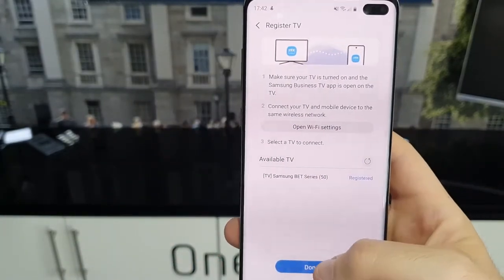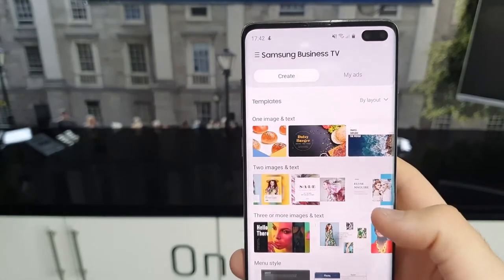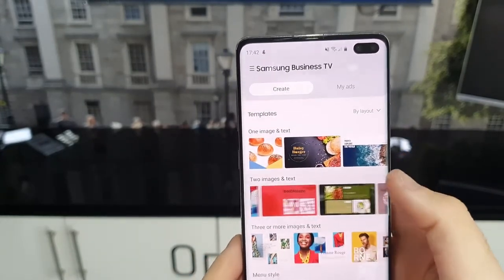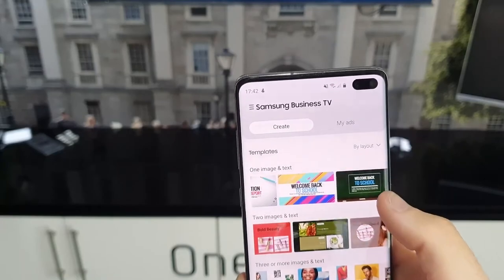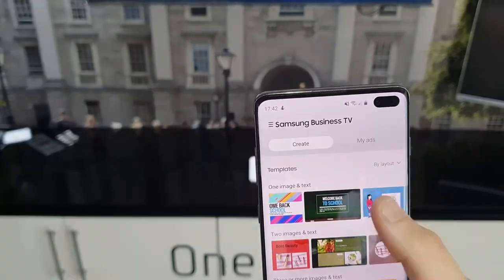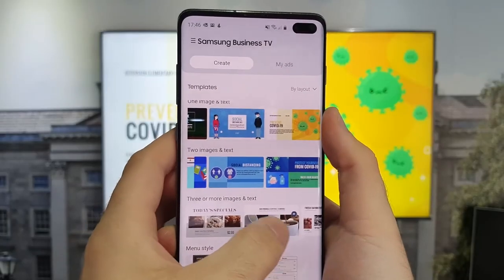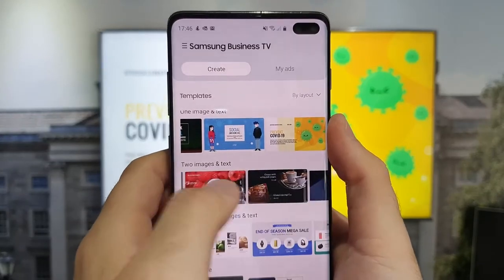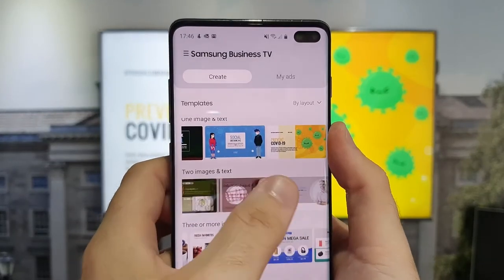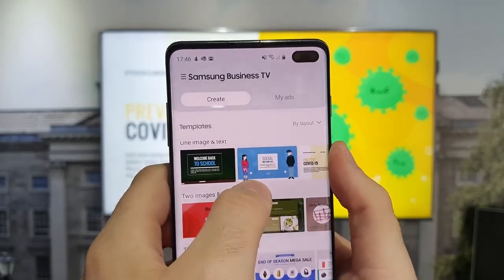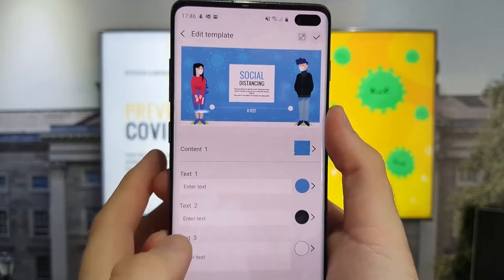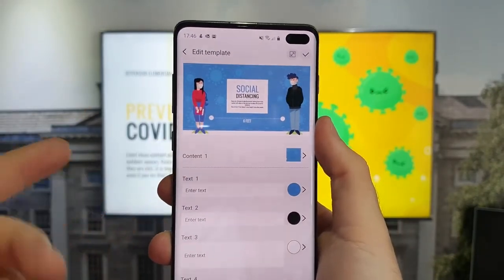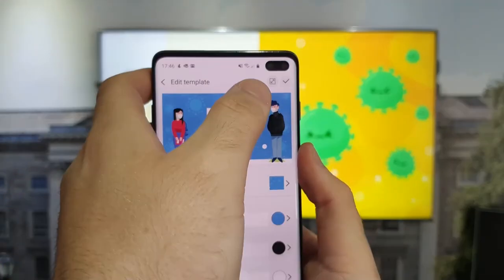Once the connection has been reached, you have access to an abundance of easy-to-edit content slides directly from your mobile device. Once you start exploring the Samsung business TV application, you will notice that many of these templates are separated by criteria or business vertical.